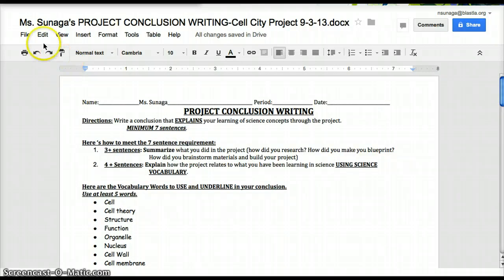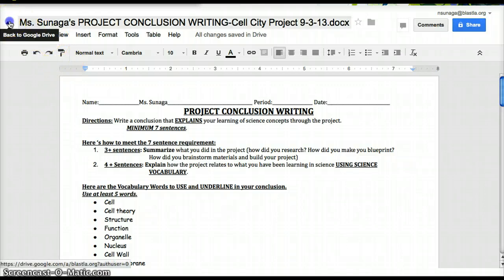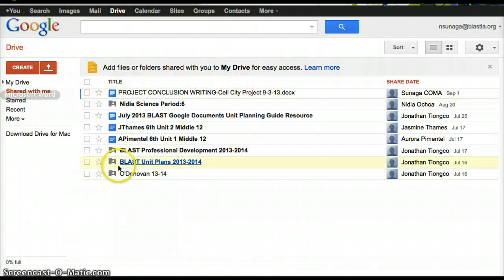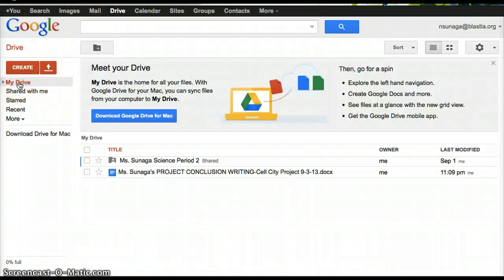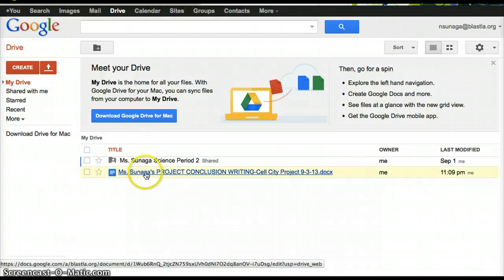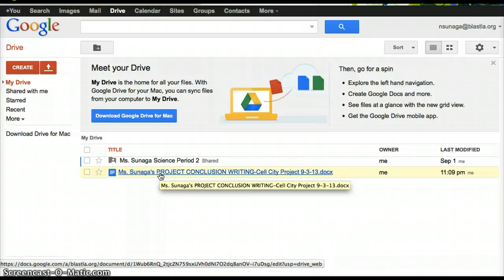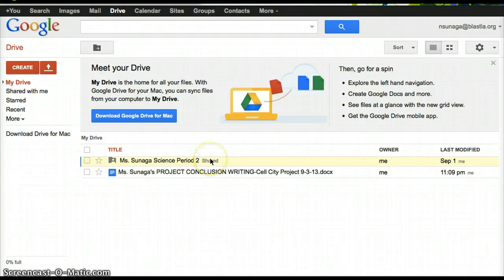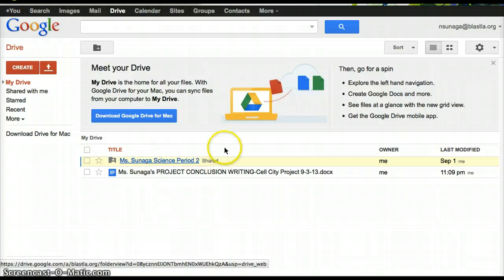Now, the last thing I need you to do is you need to share this file with me. The easiest way to do that is, if you go back to your main page and go to My Drive, you'll see your version of the project conclusion in your drive. Earlier you should have created a folder with your name, science, and period that's shared with me. What I did was I put this folder into a period folder in my Google Drive.